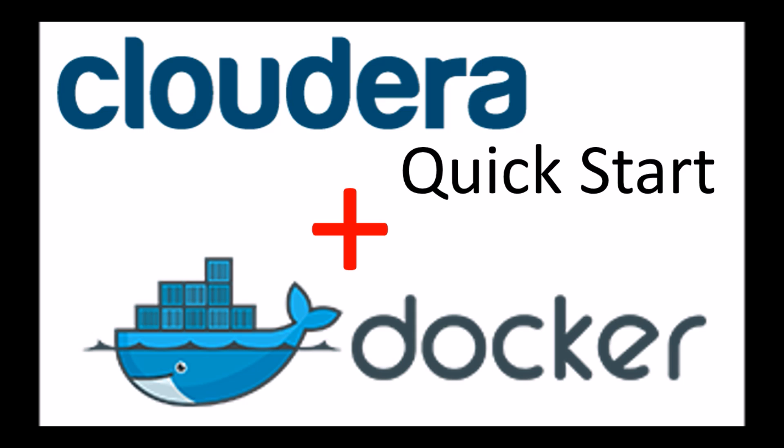Particularly if you need to test out environments where you're creating and disposing of these environments fairly often, Docker, the QuickStart from Cloudera over Docker, is a great first choice.